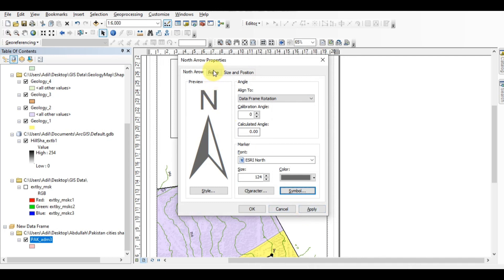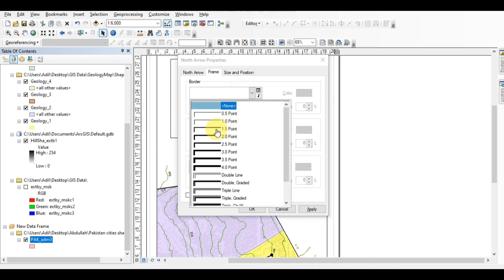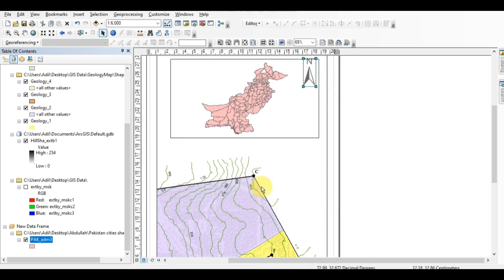Press Apply. From here you can change the frame — the outer border of the north arrow. Sometimes your map has a base map in the background and the north arrow is hard to see, so we add a border. You can select the border color, and set the gap from the X to Y side, then press Apply.